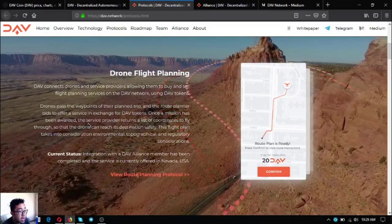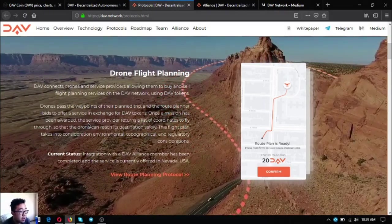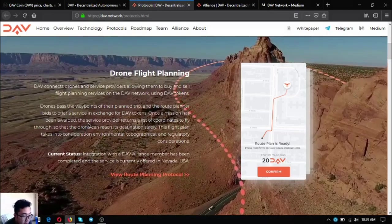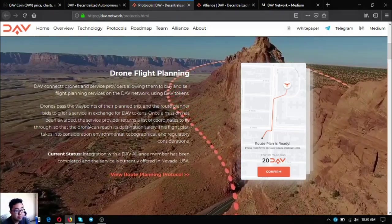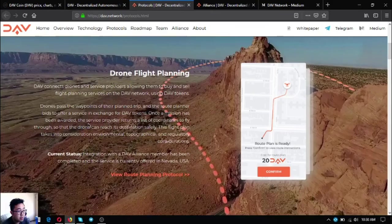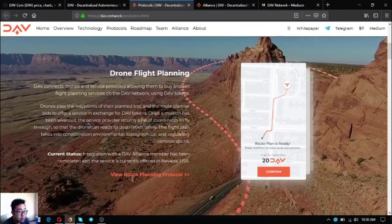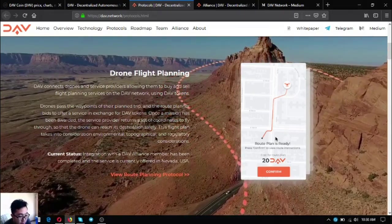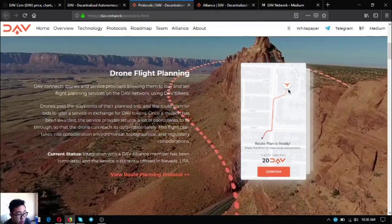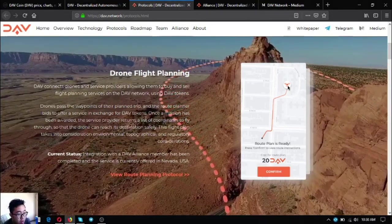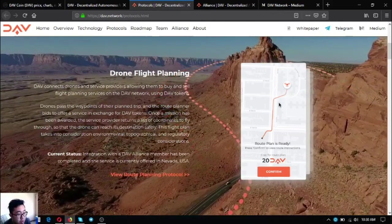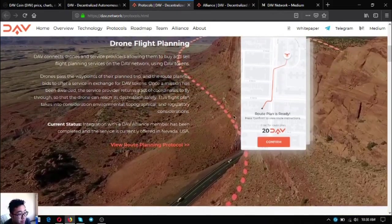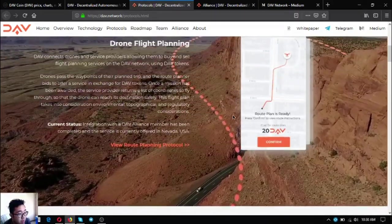The current status for this is integration with the DAV alliance member has been completed and service is currently offered in Nevada, USA. As you can see, if you have this app, the drone will follow the route so that you can monitor what time will the drone arrive and where the drone is.